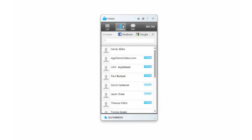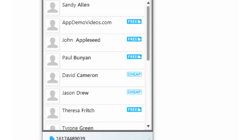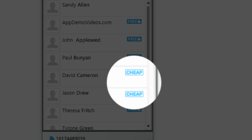You'll see free next to your Rebtel friends' names, so you can easily tell which calls are free and which will connect you at our low rates.